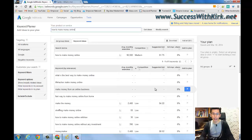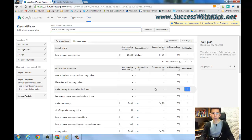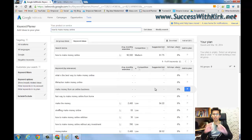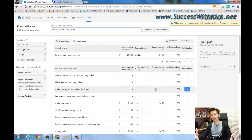Hey guys, this is Kirk here, and in this video I'm going to teach you one simple way that you can find some really low competition keywords or keyword phrases, or sometimes zero competition keyword phrases, so that you can use them to blog or to use in your website.